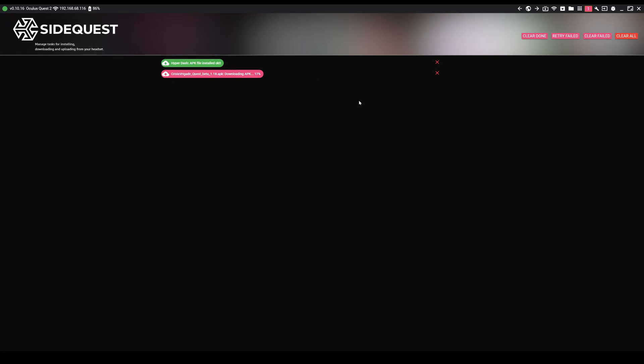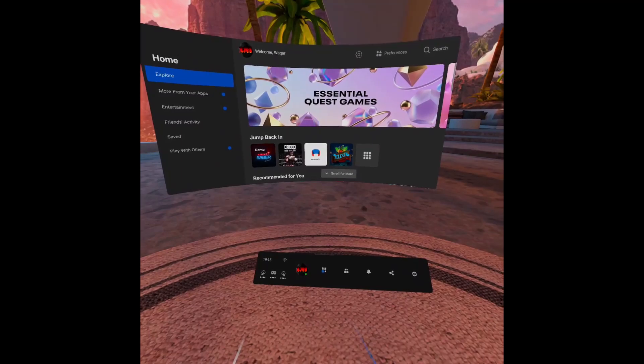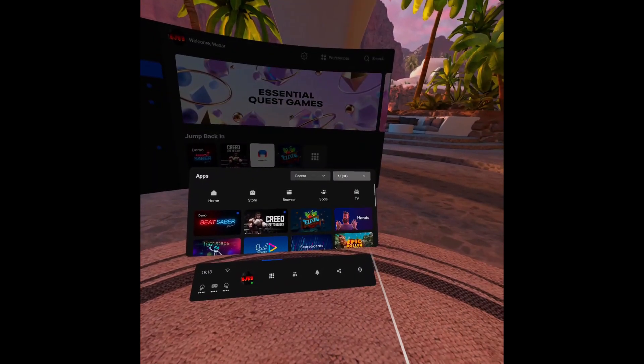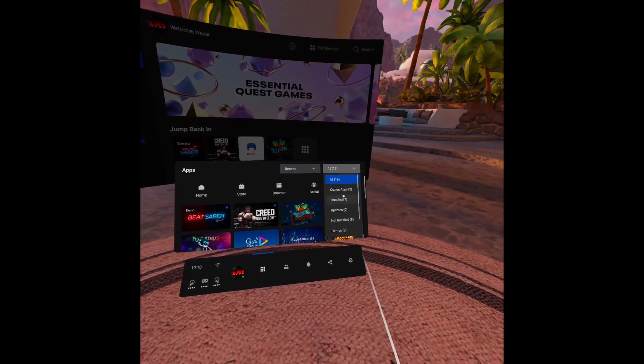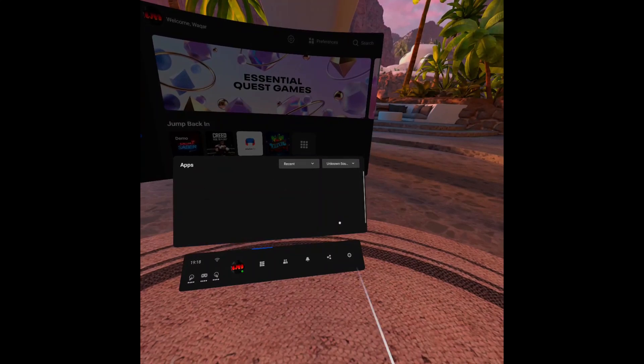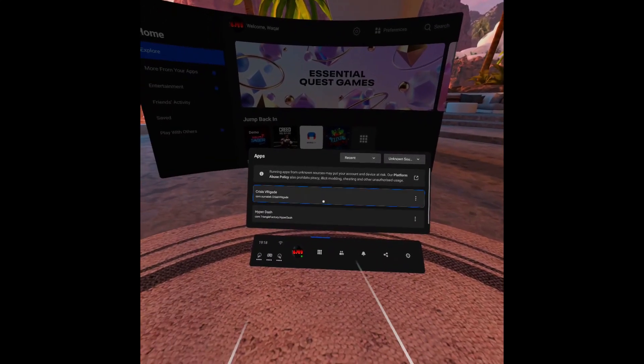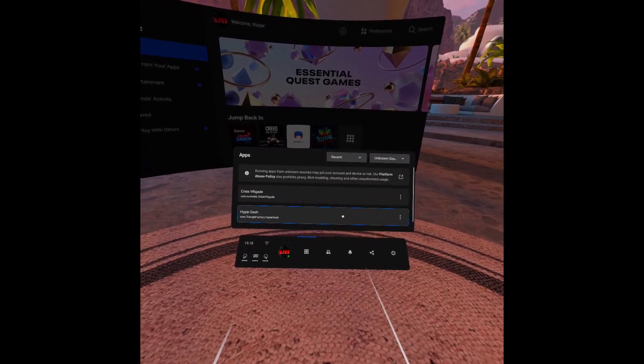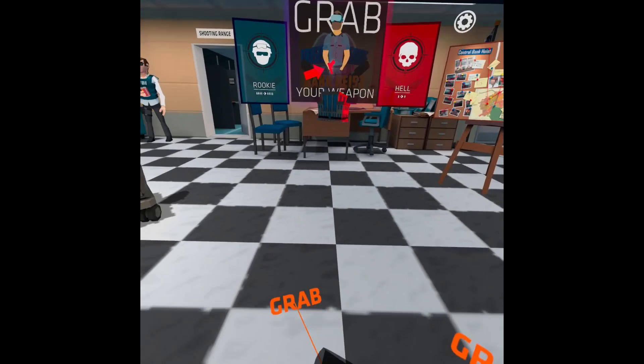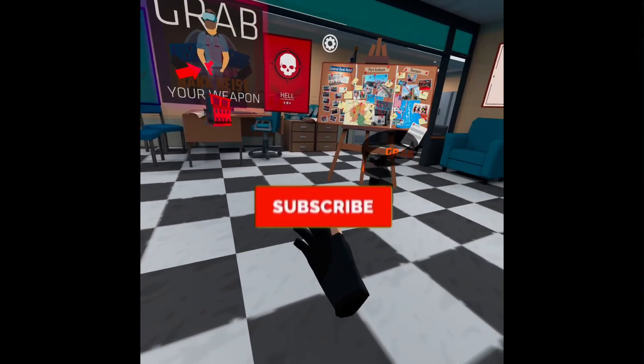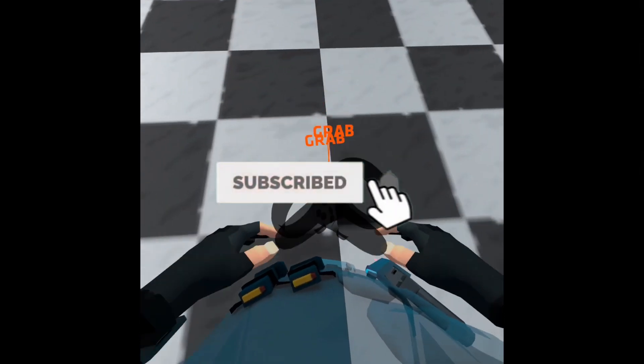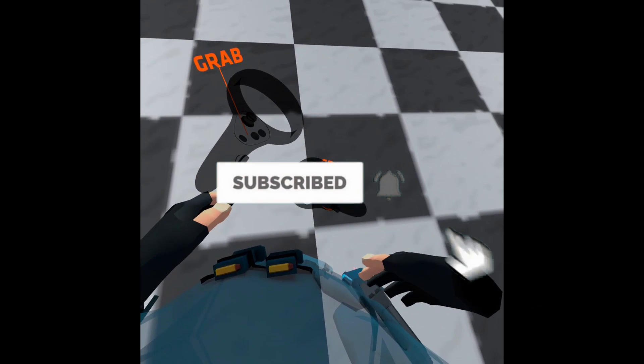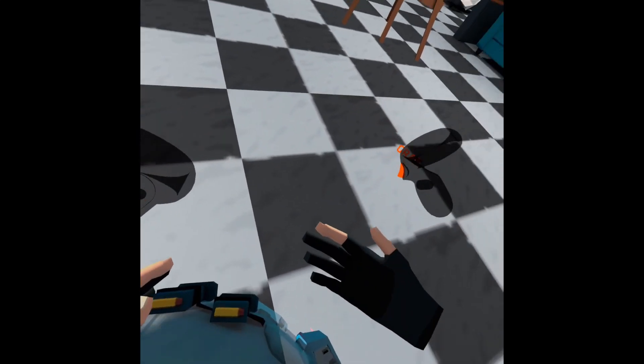Once you've done that part, put the headset back on. Go into applications which are the six dots. Then click on the far right drop down where it shows all. Scroll all the way down and click on unknown sources. There you have it. All the games you have downloaded from SideQuest are there. Just click on them for them to start up and that's everything. Now you will be able to play all of the games on SideQuest.